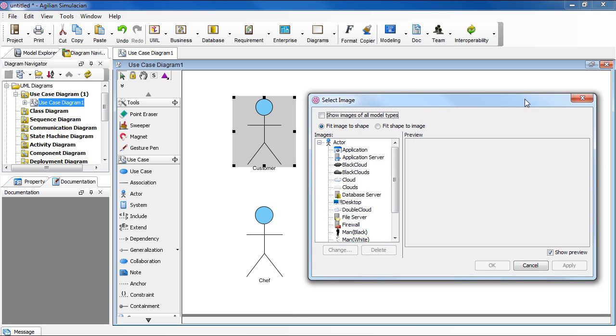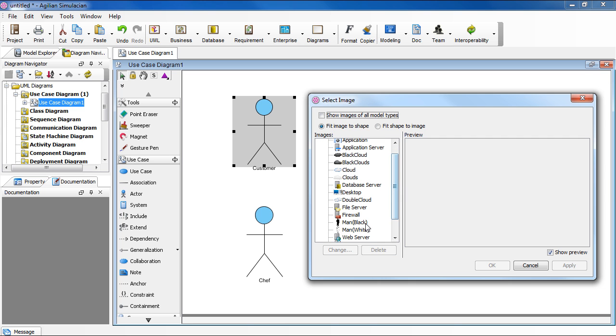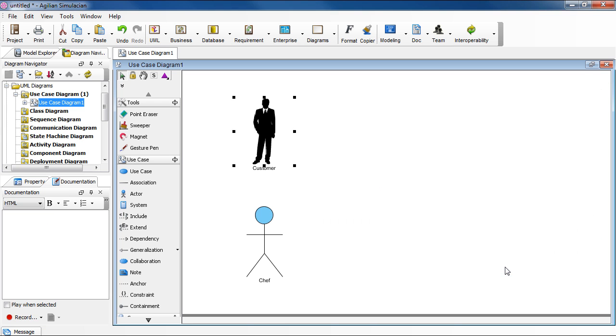In the dialog box here, you can see a collection of images that you can choose from. In our case, perhaps we choose Man, and then click OK.